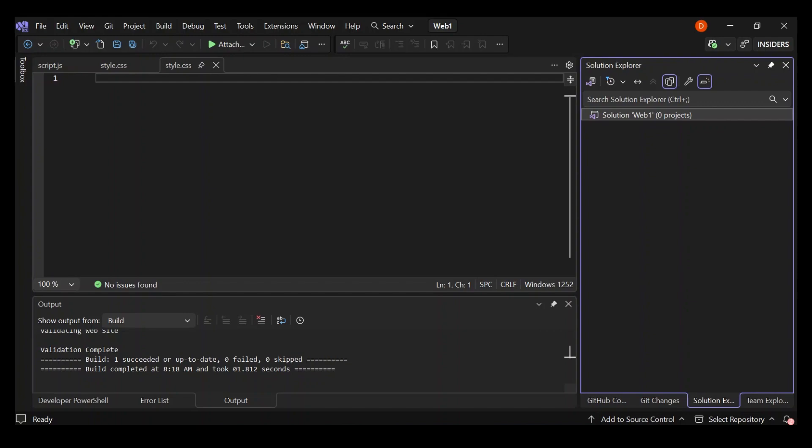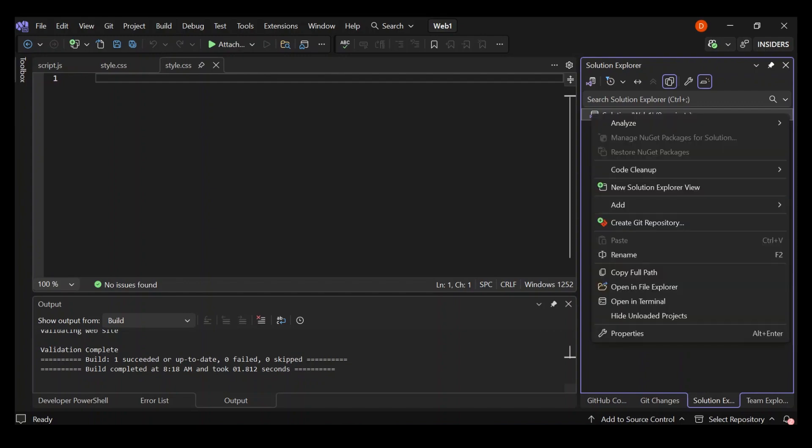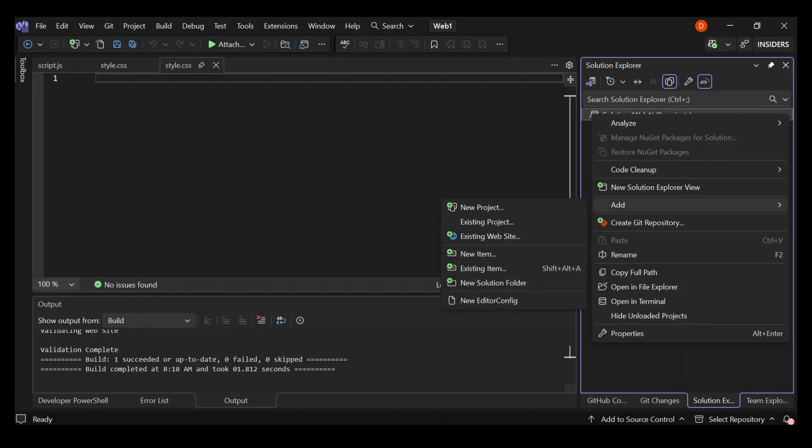Let's right click the solution and then add. As you can see here now, we can add new project, add existing project or existing website. What we're going to do is add existing website.